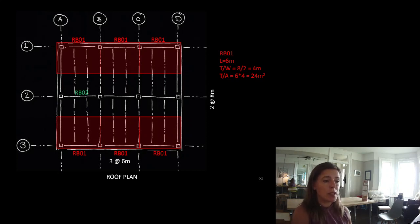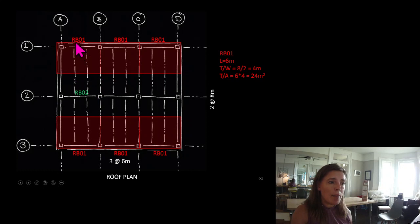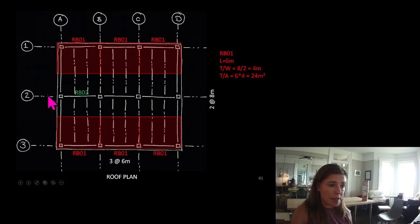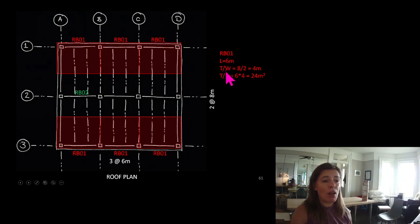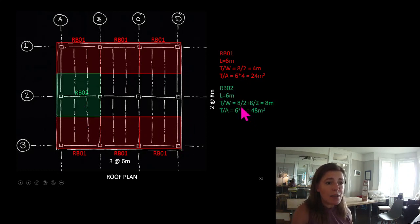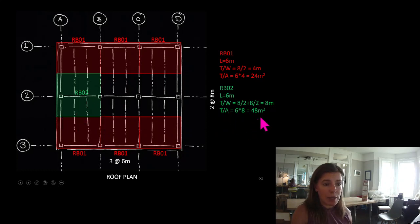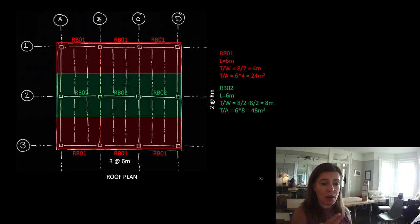Roof beam RB02 is also 6 meters long, but it picks up half of the bay on this side and half of the bay on the other side. So its tributary width is 8 divided by 2 plus 8 divided by 2, which equals 8 meters. Its tributary area is 6 meters times 8 meters, or 48 meters squared. There are two others identical to that.